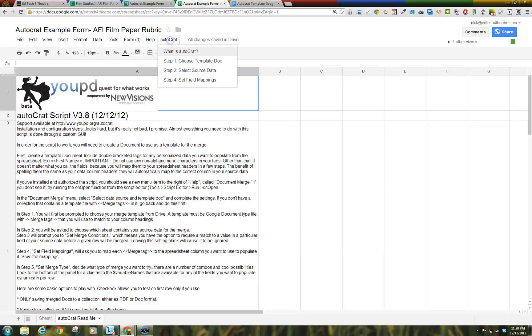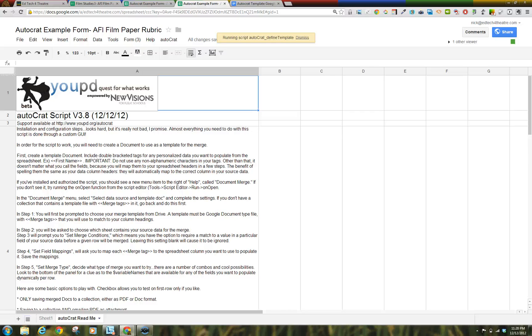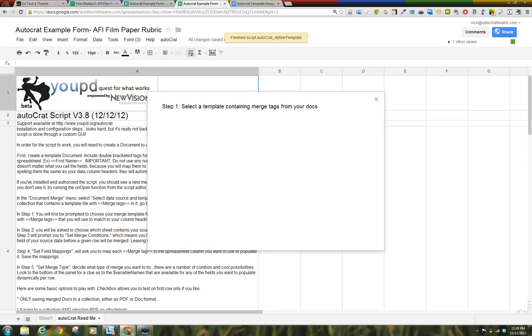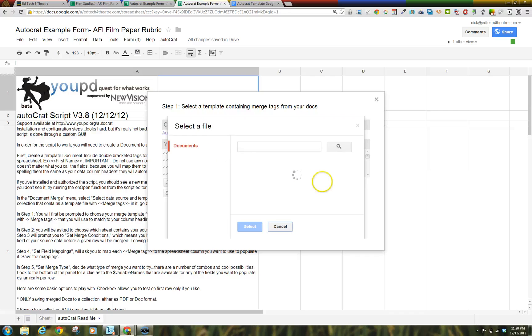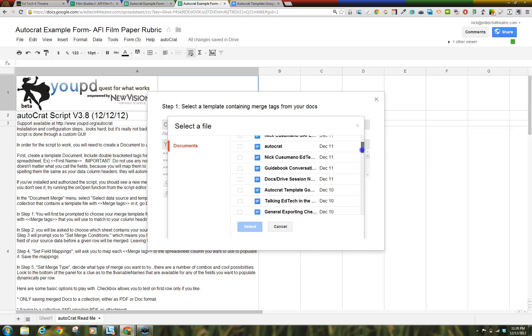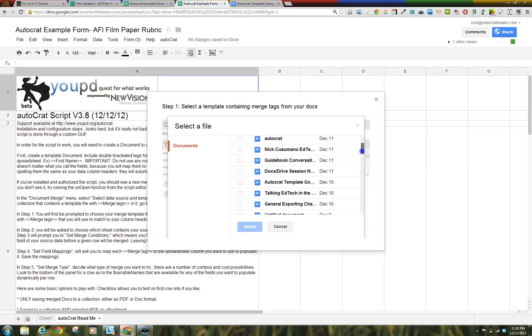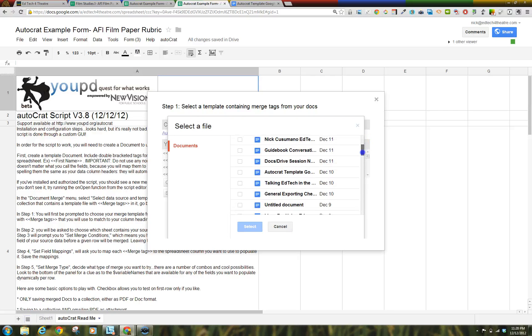Step 1. Select the Google Document template containing the merge tags that you created earlier from your docs. Remember that this must be a document. The merge tags have no special characters, and they do not begin with numbers.